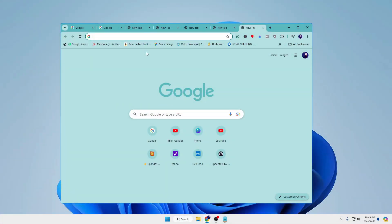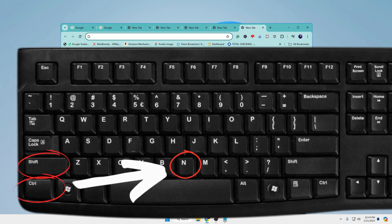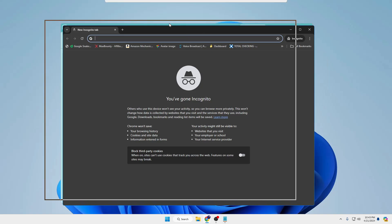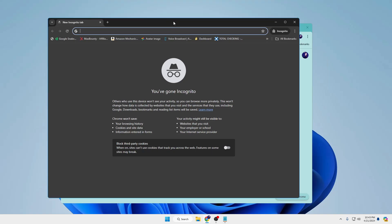If you want to open a new incognito window, press Ctrl+Shift+N and this will bring up a new incognito window where you can browse privately.